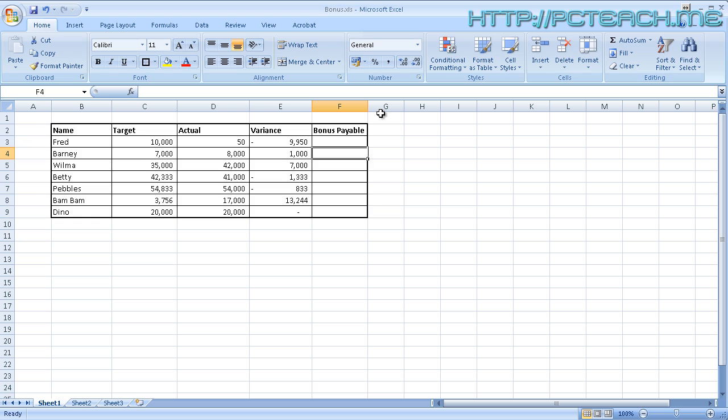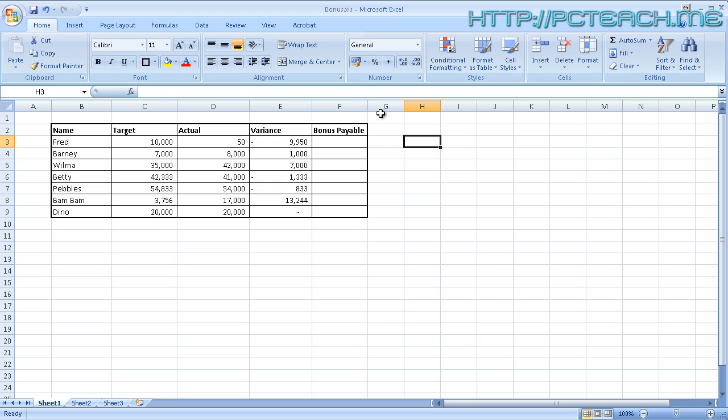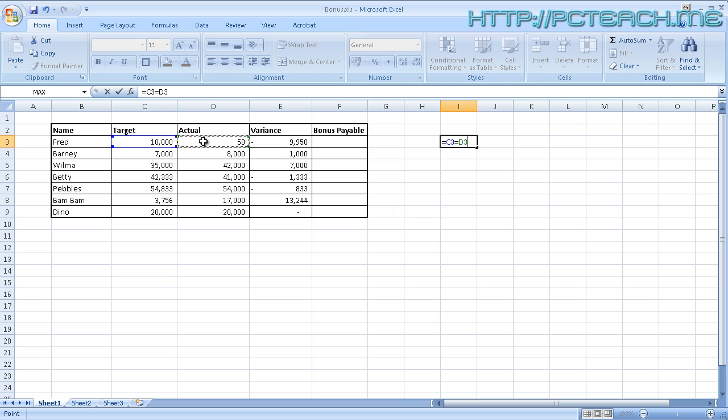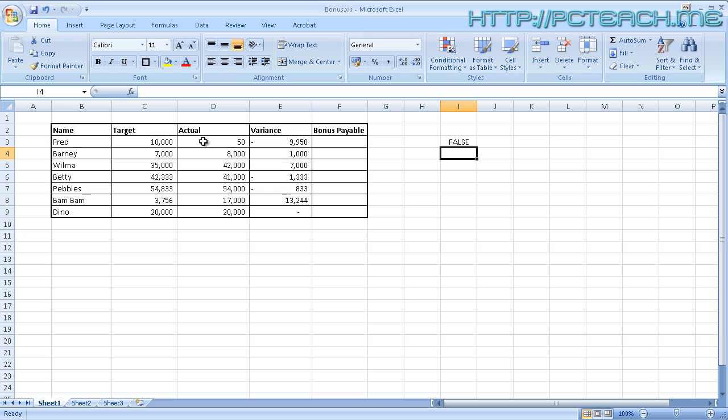Before I really go into the IF statement, you've just got to understand that you can do conditional types of formula without even doing the IF statement. If you're happy just to see the words TRUE or FALSE appearing, it couldn't be simpler. All you've got to do, I'm going off to the side here in the I column, equals, and then click on the target value, and then just do equals again, which seems a bit odd, and then click on actual. What I'm saying here is does the value of C3 equal the value of D3? We know for a fact it doesn't, so when I press enter you should see the word FALSE coming up.